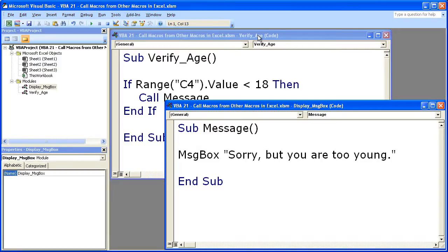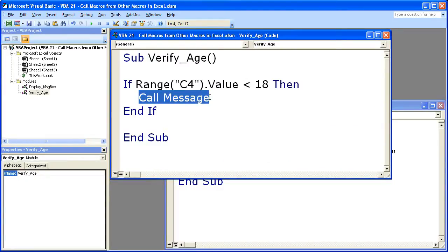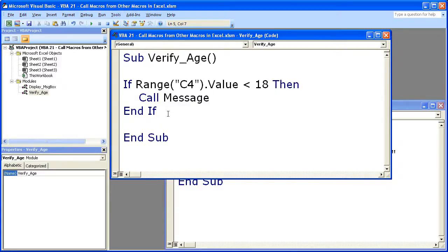But for now, that is it for this very quick tip. Right here is how you can access a macro from within another macro. Call with the name of the macro. So that's it.